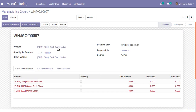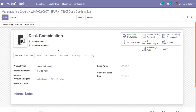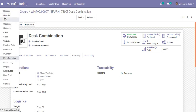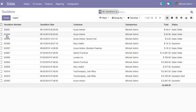This is how you can generate a manufacturing order from a sale order. What you need to do is define a Bill of Material for the product, tick the routes as make to order as well as manufacturing. Don't forget to define the Bill of Material for the corresponding product.